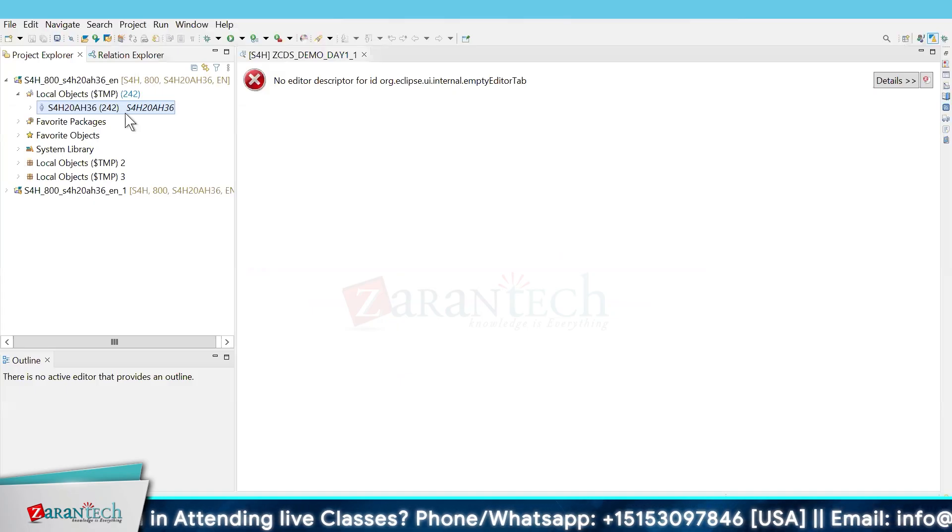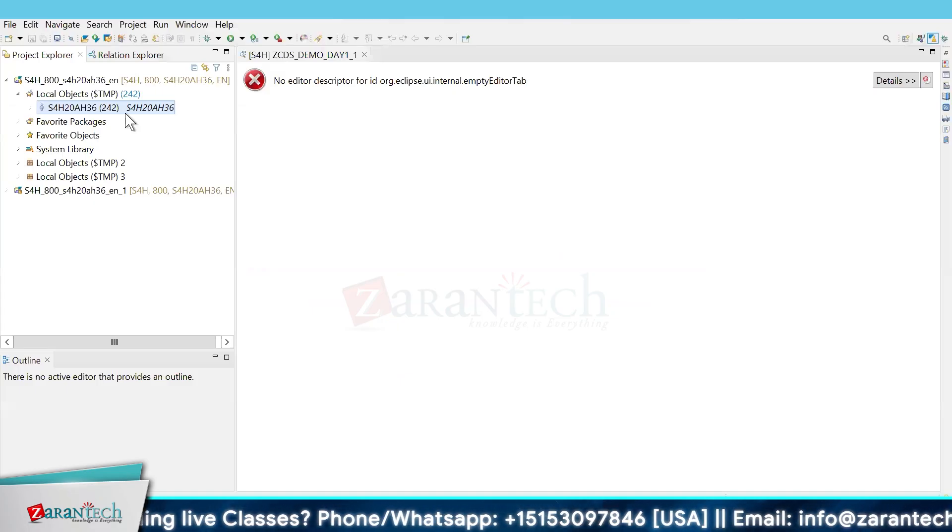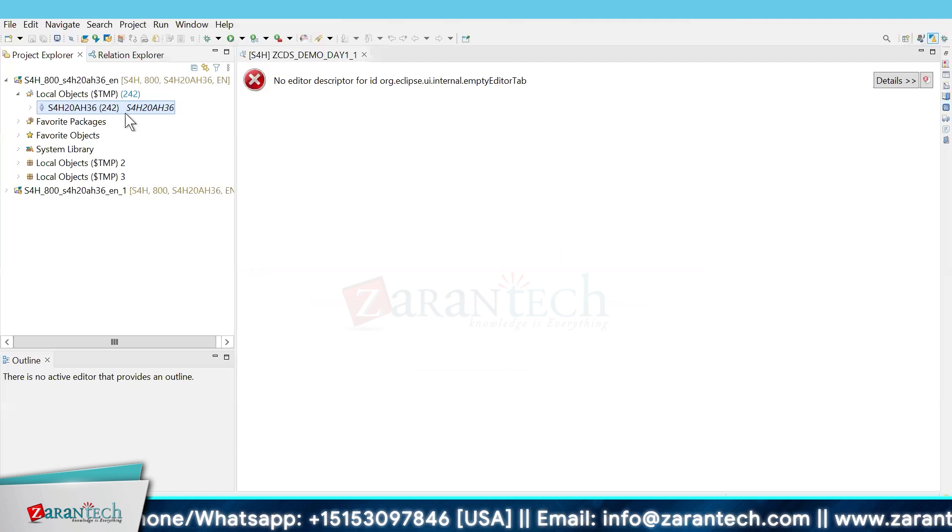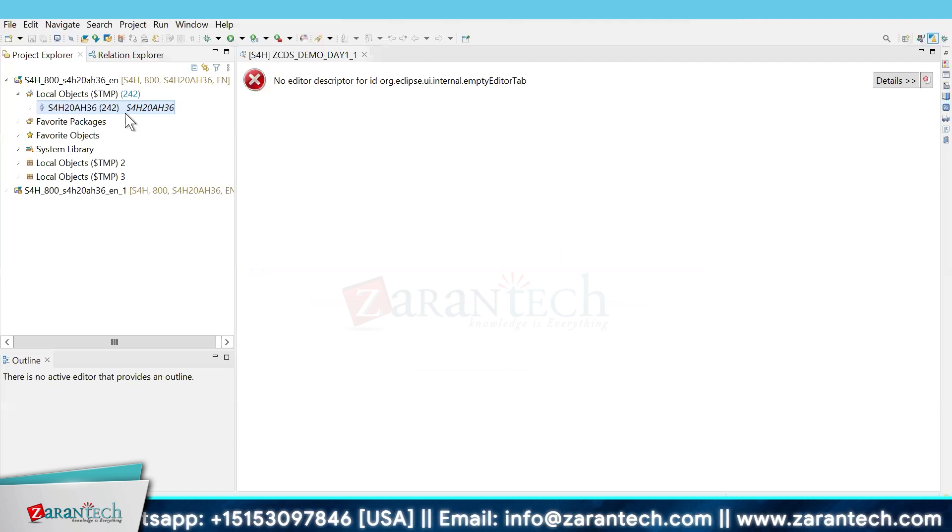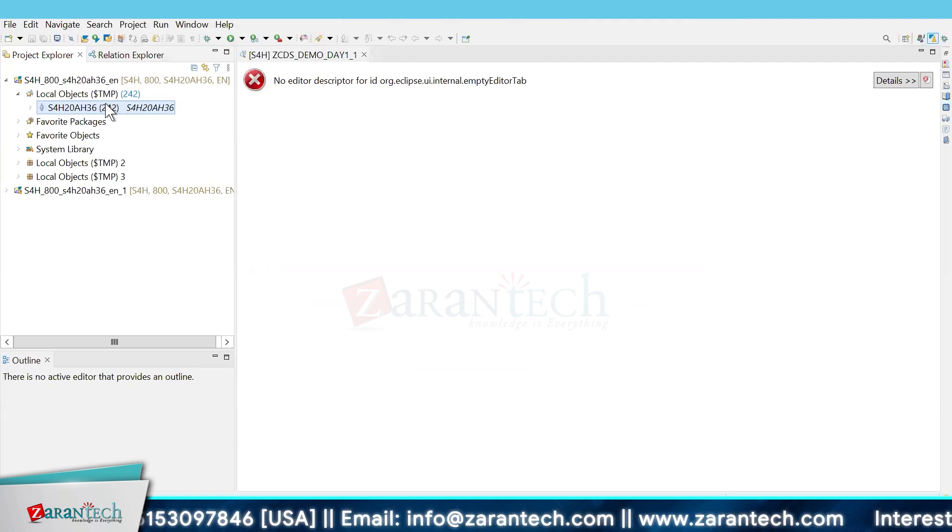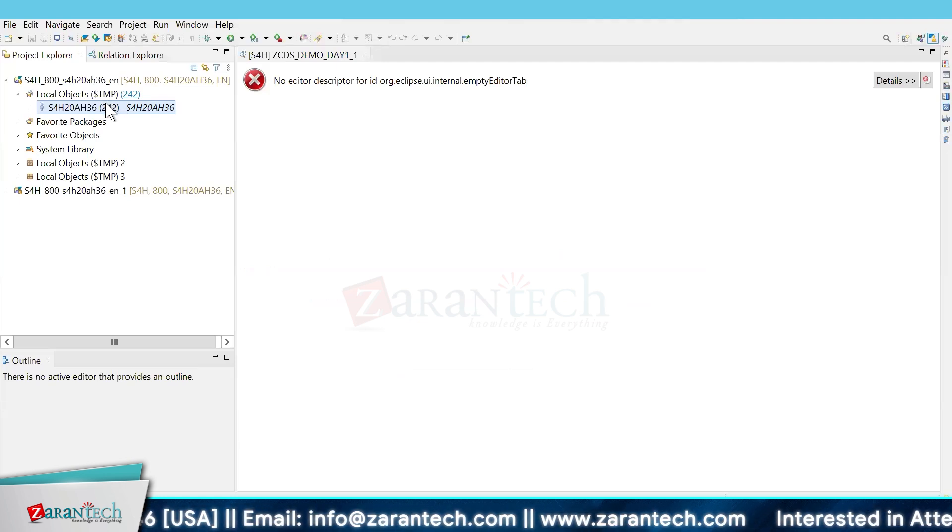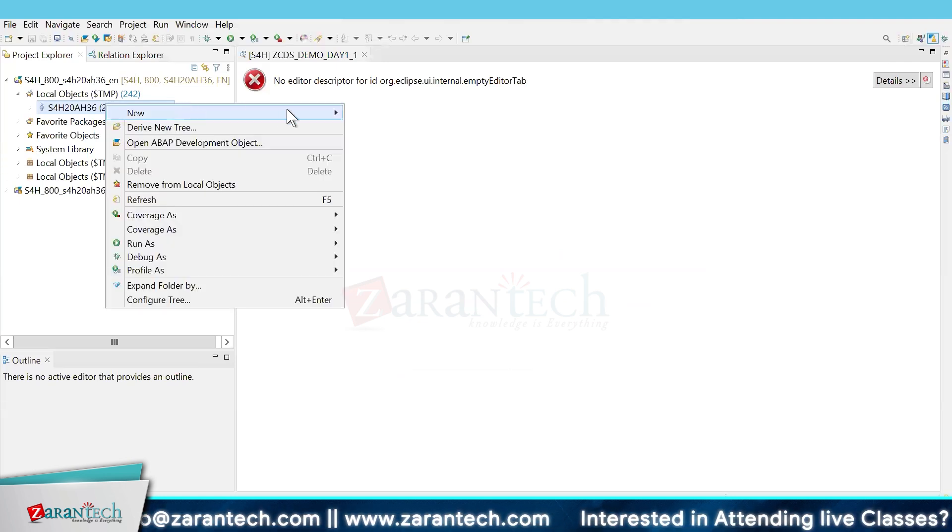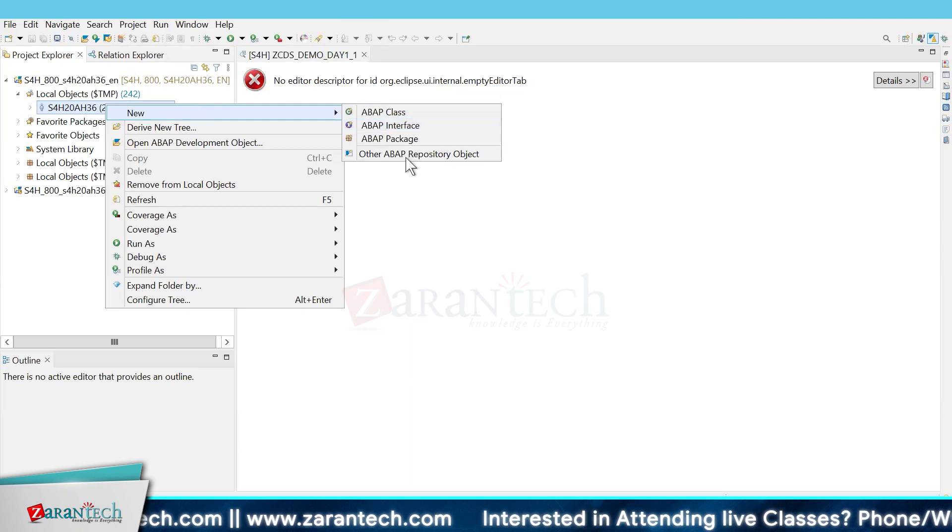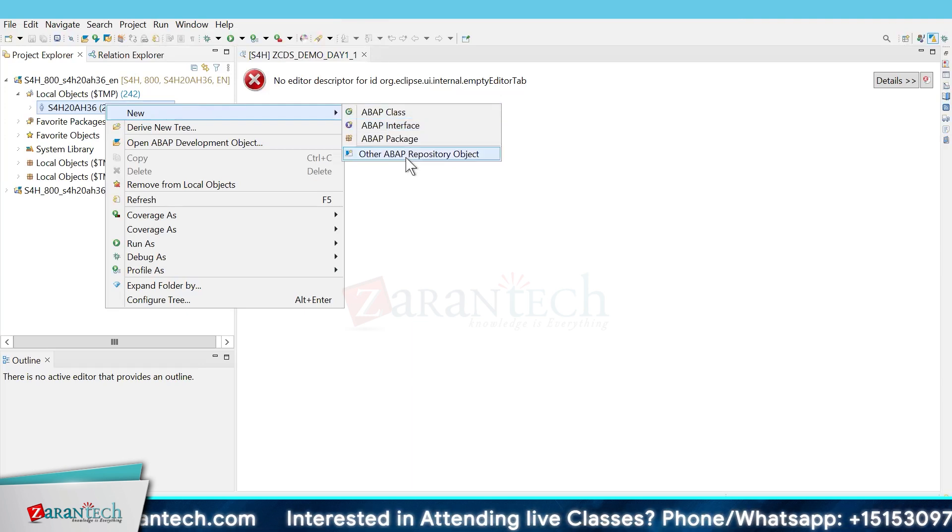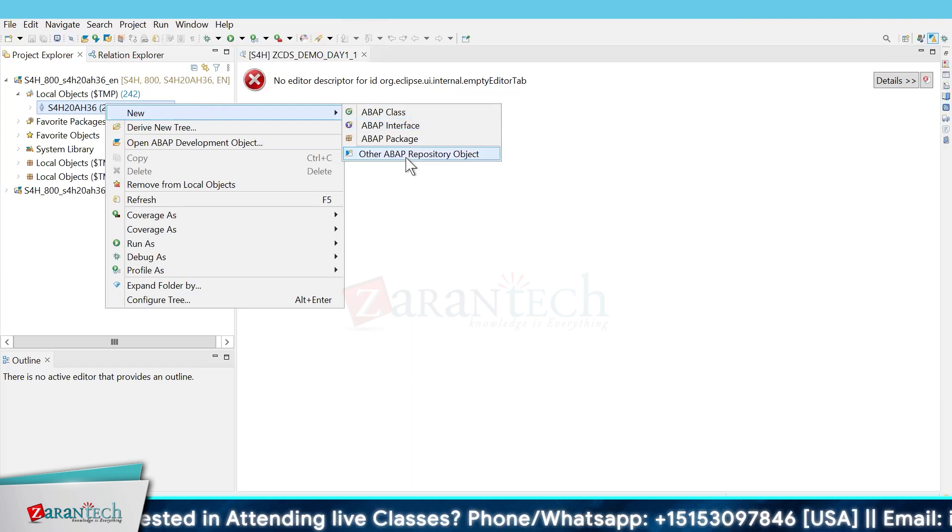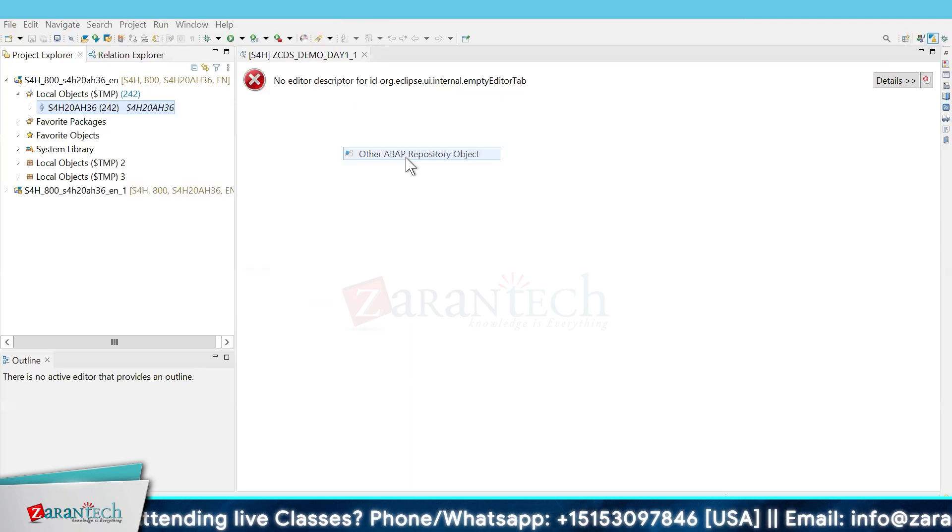Hello everyone, in today's video we will study about ABAP CDS View Entity and see how we can create a CDS View Entity.